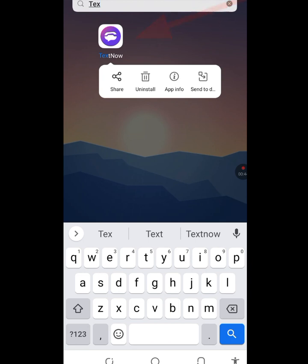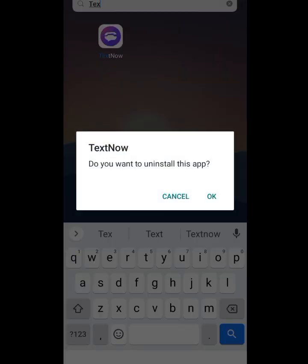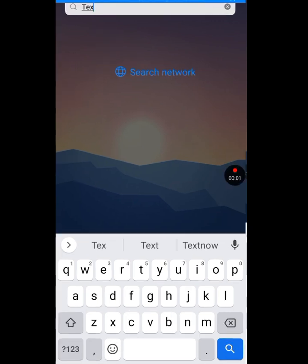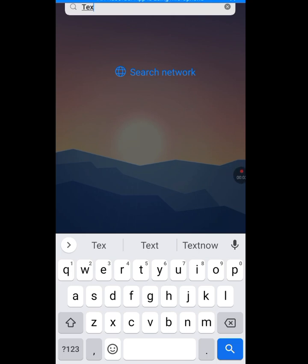Now let me tap the uninstall menu. It says 'TextNow: do you want to uninstall this app?' I will tap OK. Let it uninstall. As you can see, I have uninstalled TextNow.